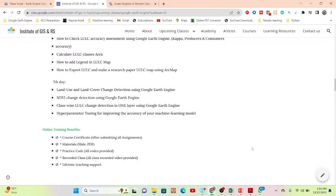The benefits of this online training include an e-certificate after completing assignments, all slide PDFs and notes, practice code, recorded video classes, and lifetime teaching support. As a beginner learning Google Earth Engine for the first time, you face many problems. Even after the seven-day training completes, you can still get lifetime teaching support and solutions to any problem you encounter.